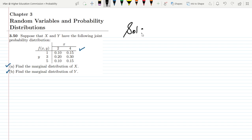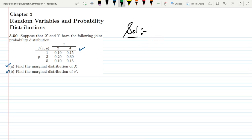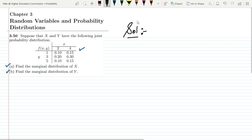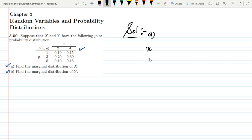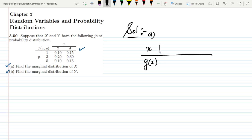Previously I have shown how to find it out. For part a, to find the marginal distribution of x, I will represent it as g(x). We have different values of x in the table: 2 and 4.